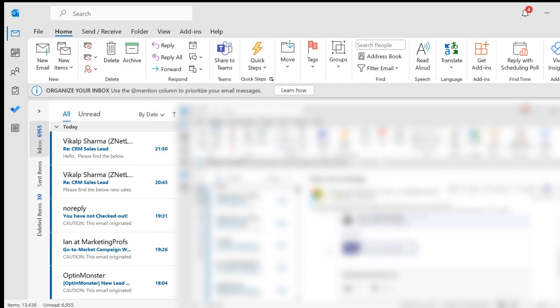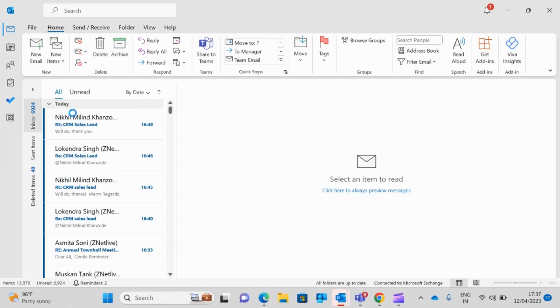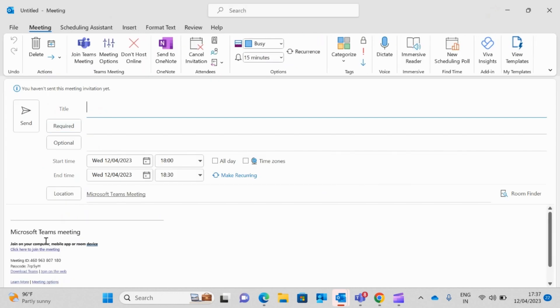Once this is done, Teams has now been added in your Outlook application. You can now create meetings using Teams. For each meeting generated through Teams, you'll get a separate link. You can then share this link with the other participants whom you want to set a meeting with.